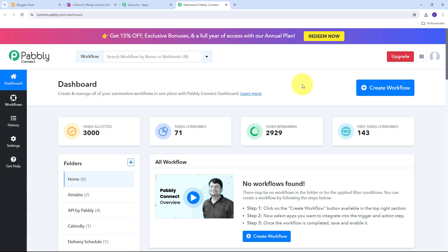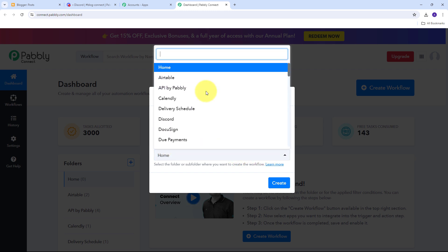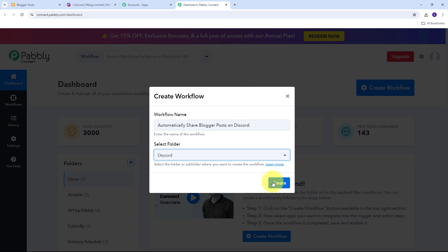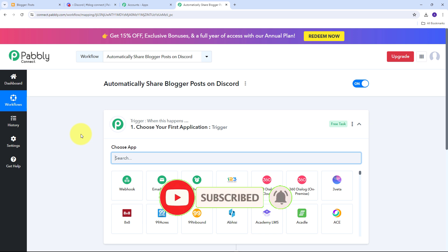Now I need to create a new workflow, so I'll click on the Create Workflow button and a window will pop up. Here I need to name my workflow — I'm going to name it as my objective, which is to automatically share blogger posts on Discord. Then I need to select the folder where I want to save my workflow. I'll use the Discord folder I have in my Pably Connect account, then click Create.